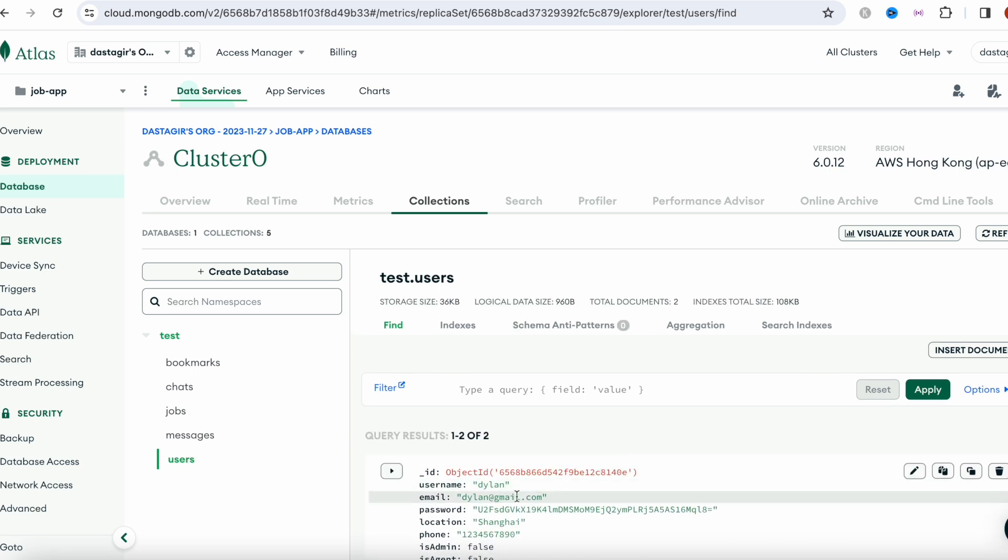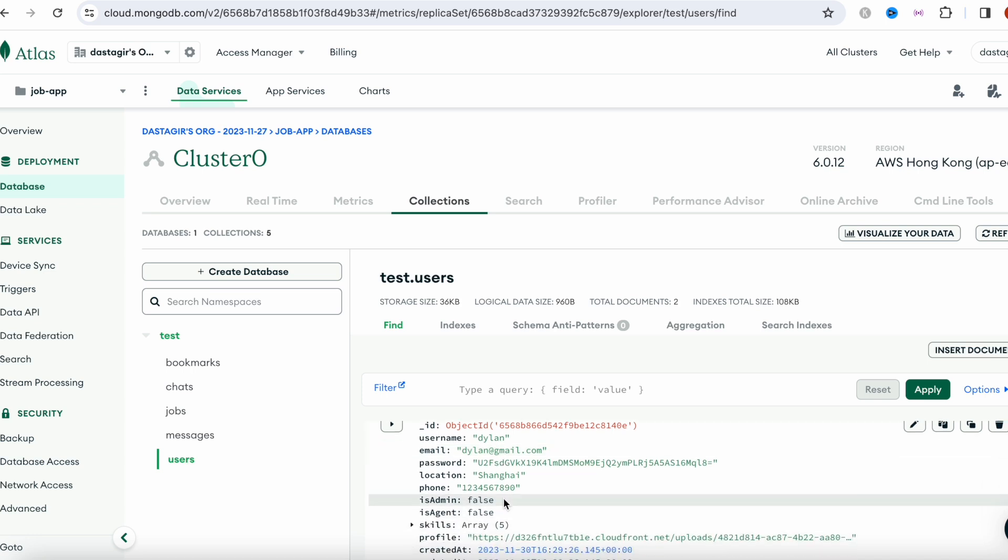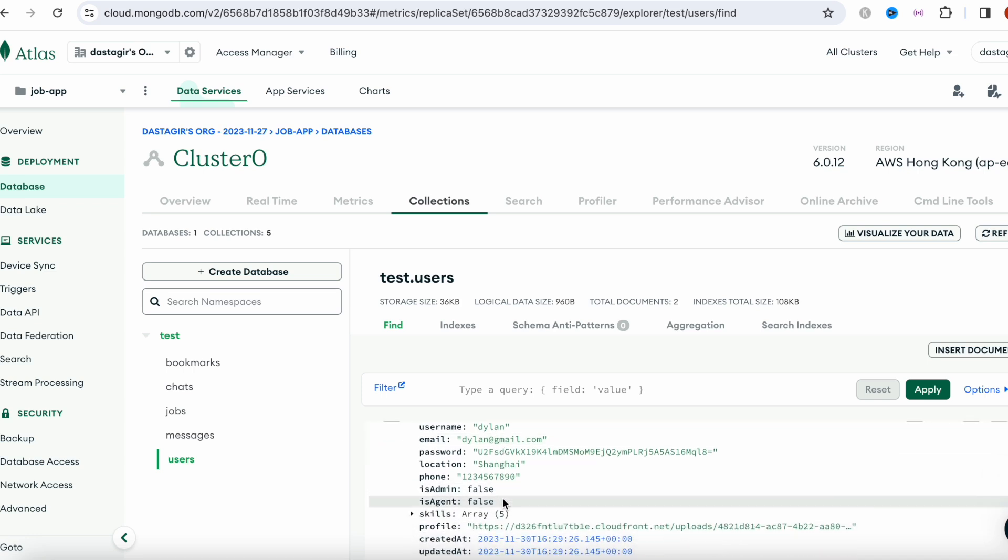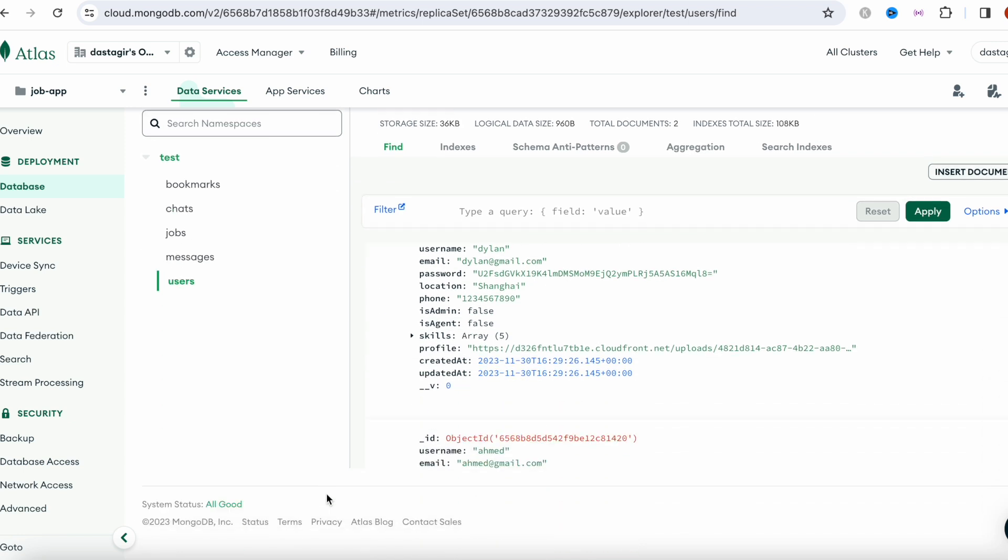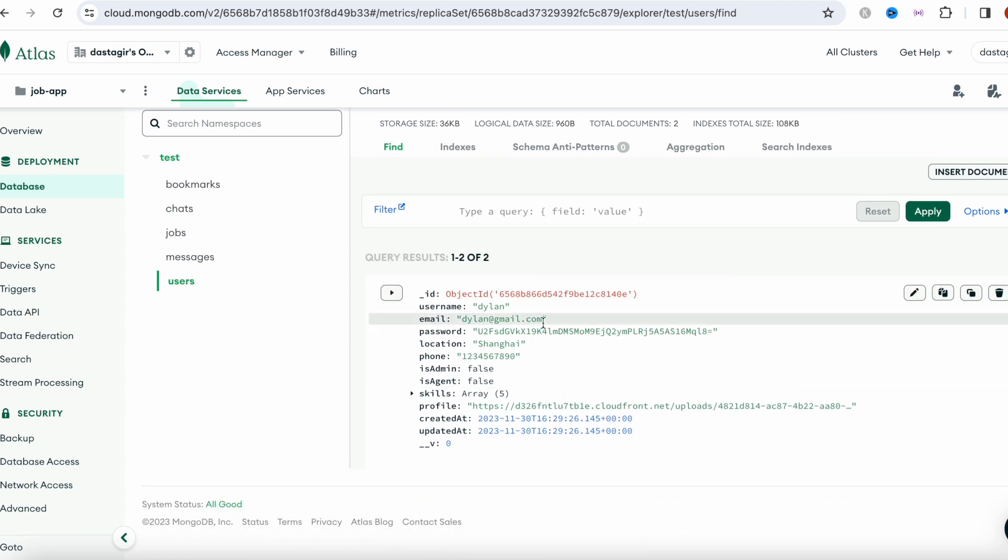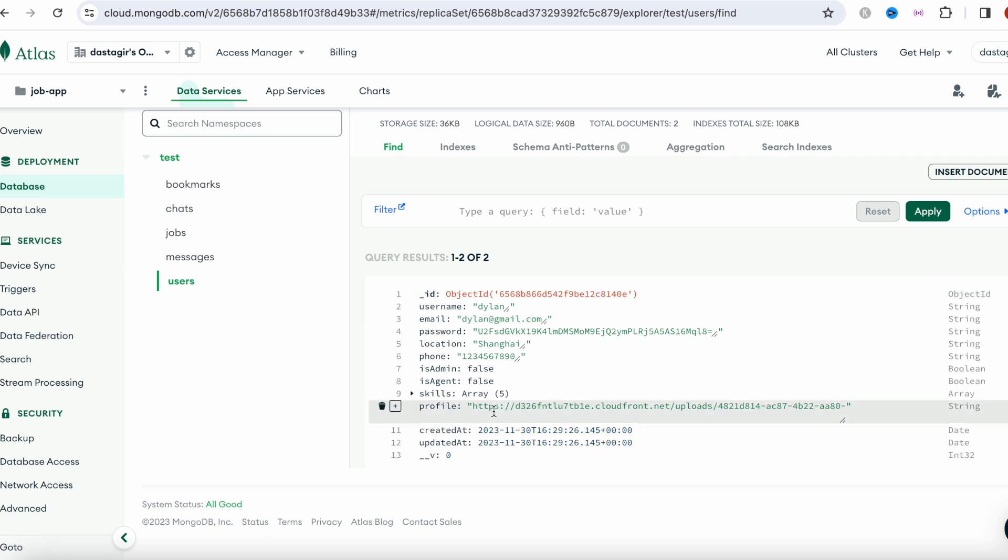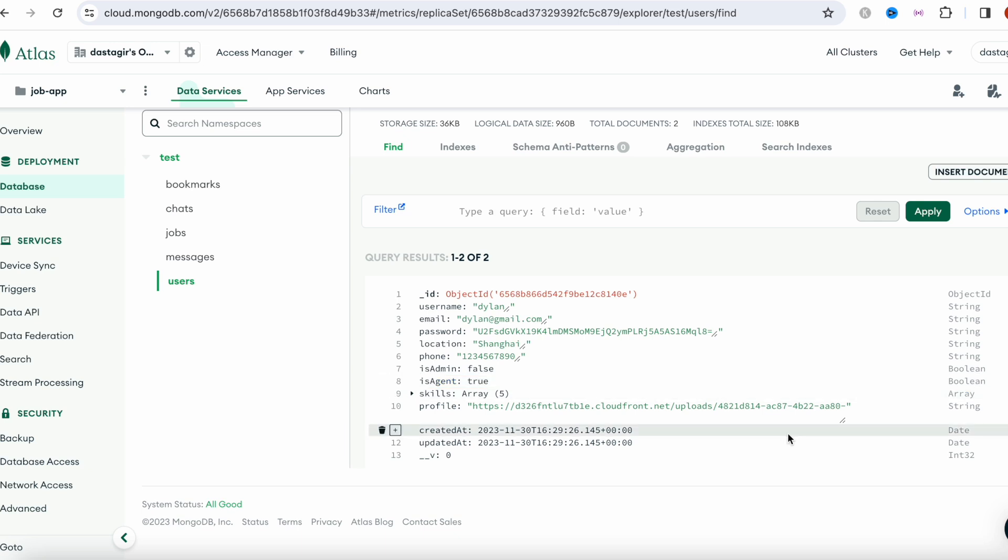Now this is the second user, Dylan. I'm going to use this one as an agent. So here I want to edit this. I'm going to click on this and here we're going to say agent true.